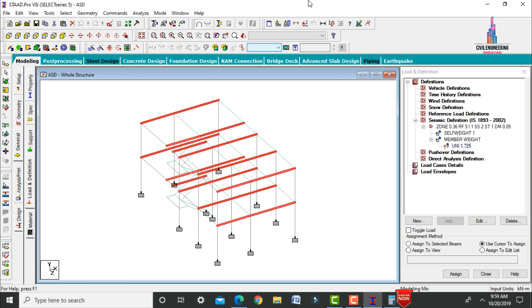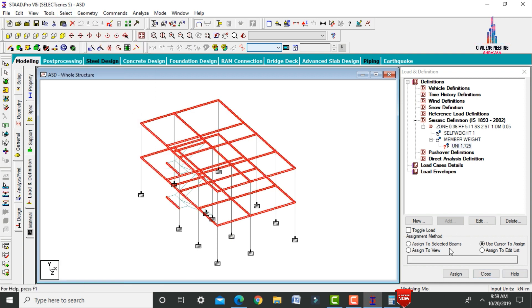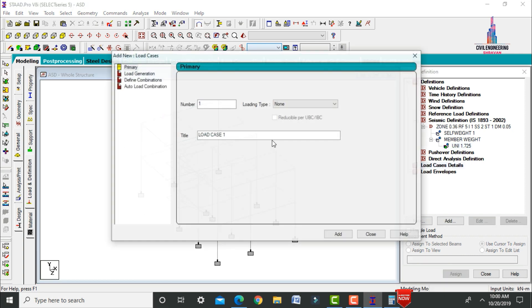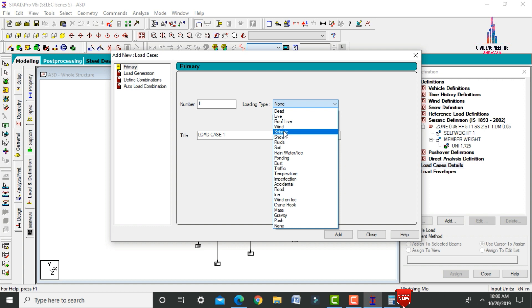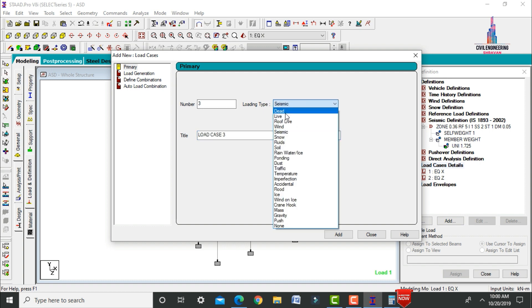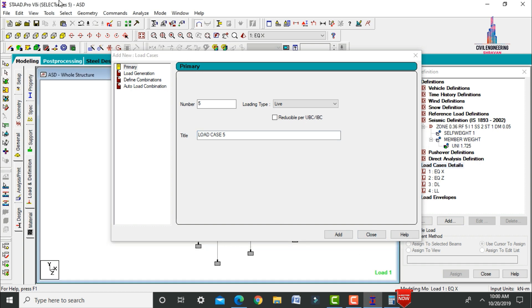Assign uniform loads to beams parallel to the X and Z axes. Then define load case details: add earthquake load in X and Z directions, dead load (DL), and live load (LL).